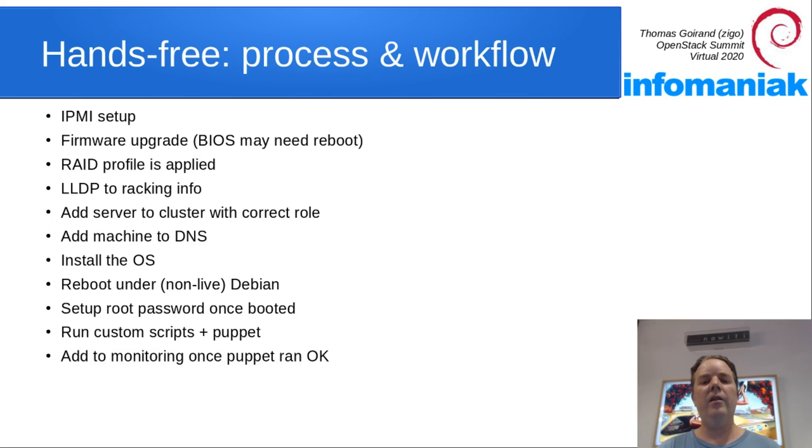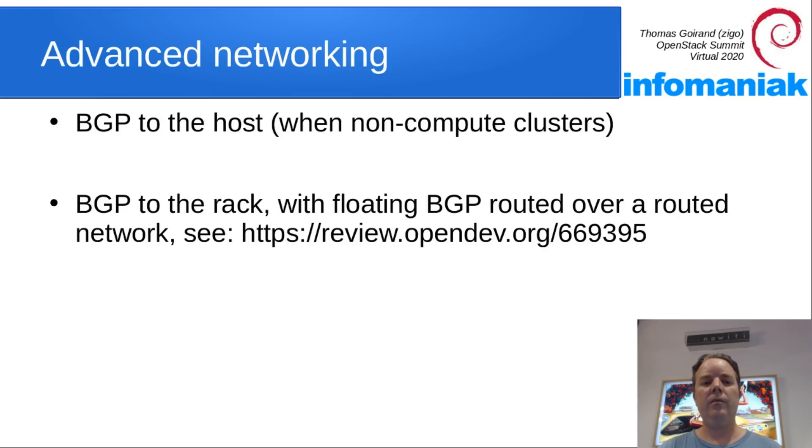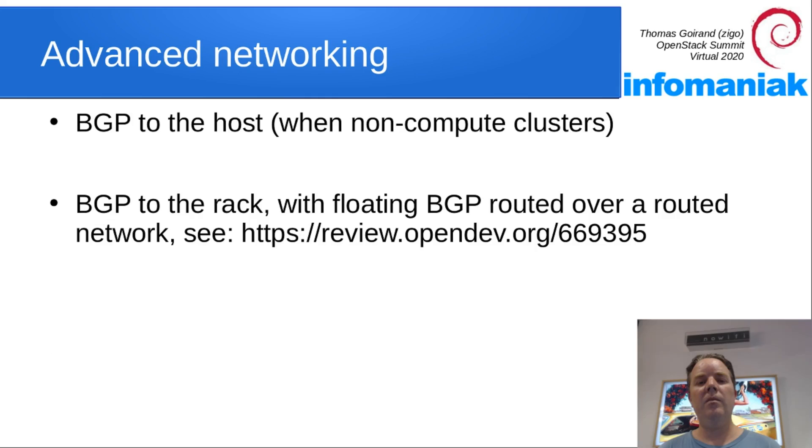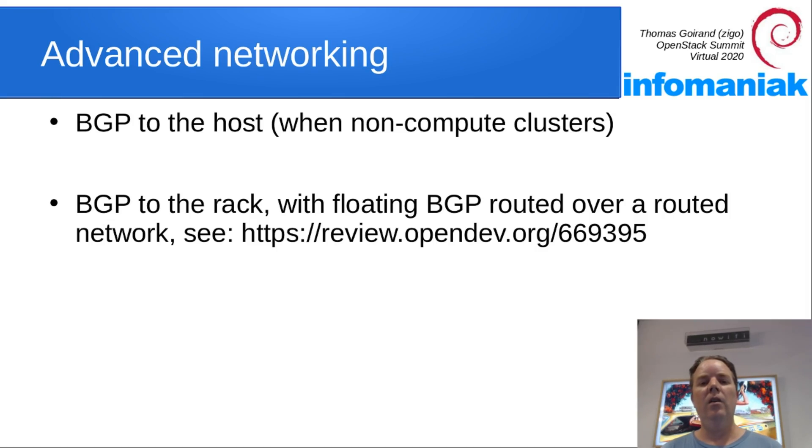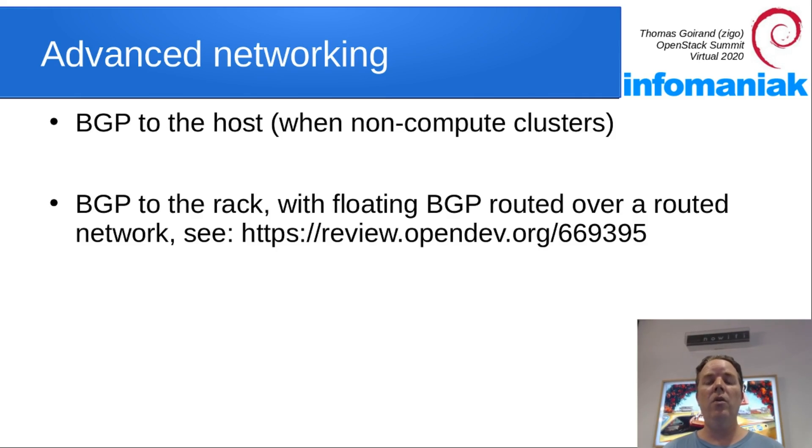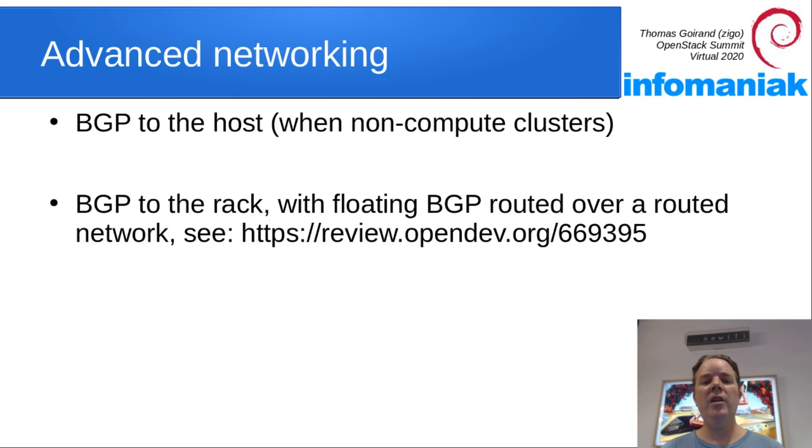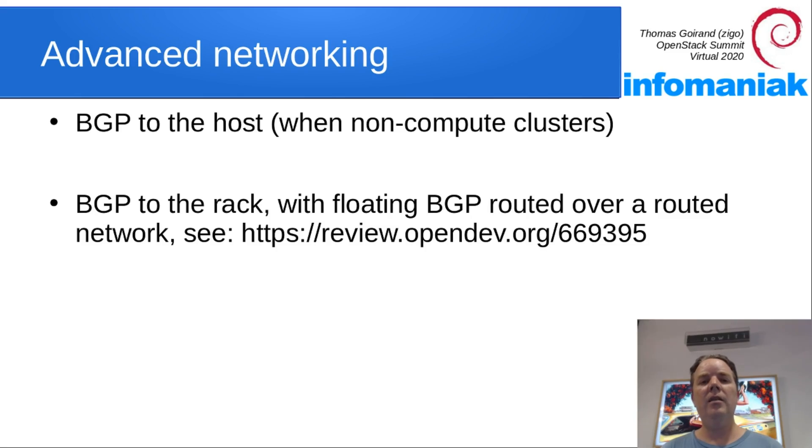OCI can do a bit more advanced networking like BGP to the host when you don't have compute machines in the cluster. For example, you could set up a very large Swift using BGP to the host that scales wonderfully. When you have compute machines into the rack, then they do need L2 connectivity to the rack.